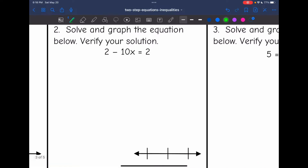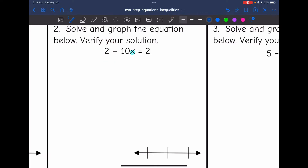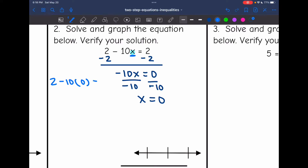Let's look at the next one — solve and graph it, then verify our solution. I'm trying to get x by itself. This positive 2 is the constant I'm going to remove by subtracting 2. 2 minus 2 is 0, bringing down the negative 10x, which equals 0. Then I divide by negative 10, and 0 divided by negative 10 is 0, so x equals 0. I verify by substituting back in: 2 minus 10 times 0 equals 2, and negative 10 times 0 is 0, so 2 minus 0 equals 2 — which is true. Our solution is correct.